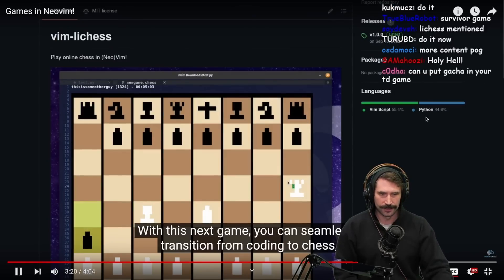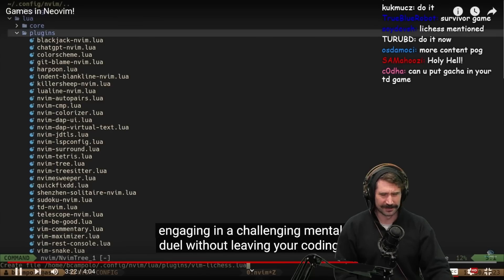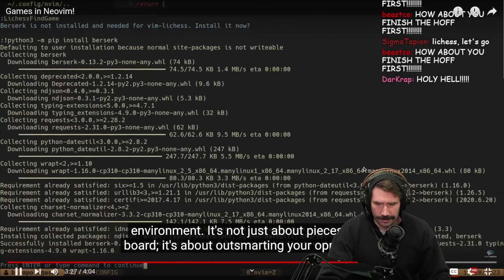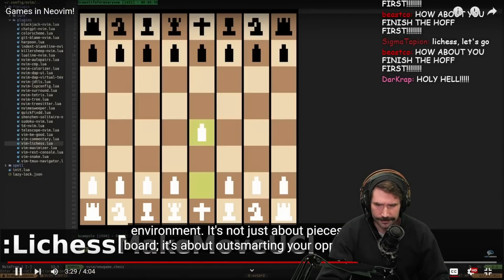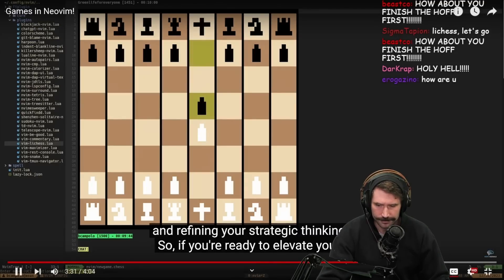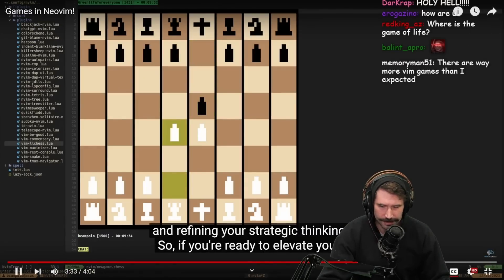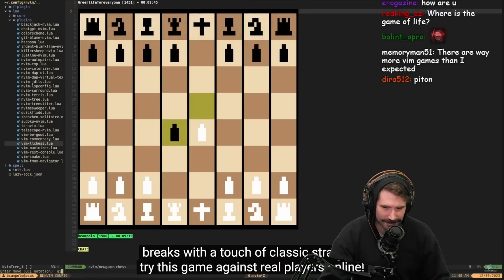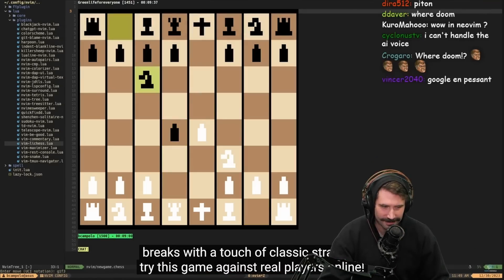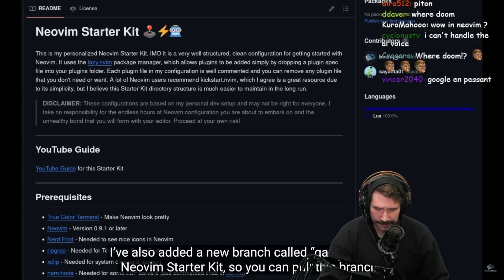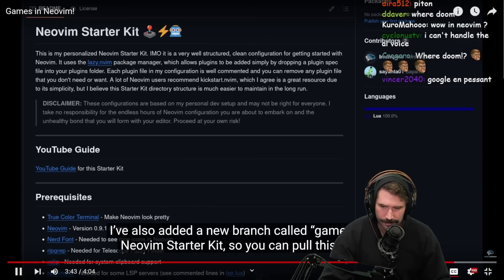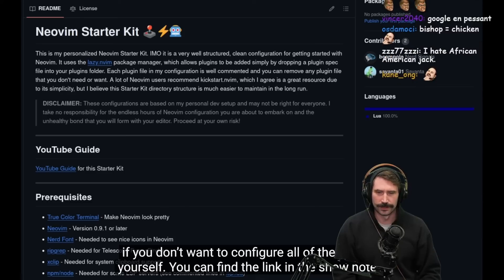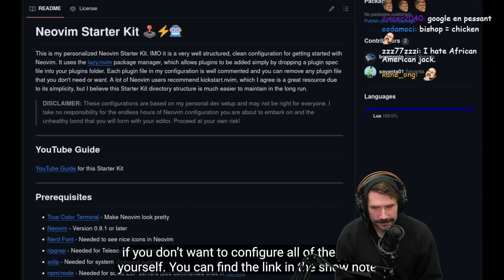With this next game you can seamlessly transition from coding to Chess, engaging in a challenging mental duel without leaving your coding environment. It's not just about pieces on a board — it's about outsmarting your opponents and refining your strategic thinking. Try this game against real players online. I've also added a new branch called 'games' to my Neovim starter kit, so you can pull that branch if you don't want to configure all the plugins yourself. You can find the link in the show notes.